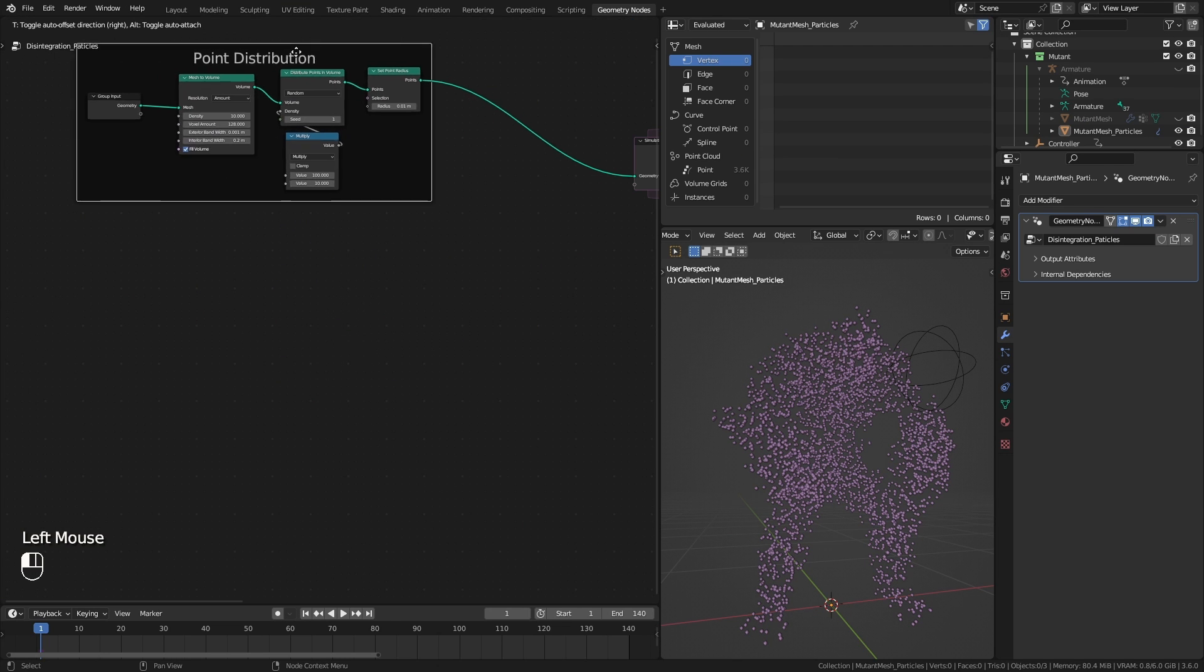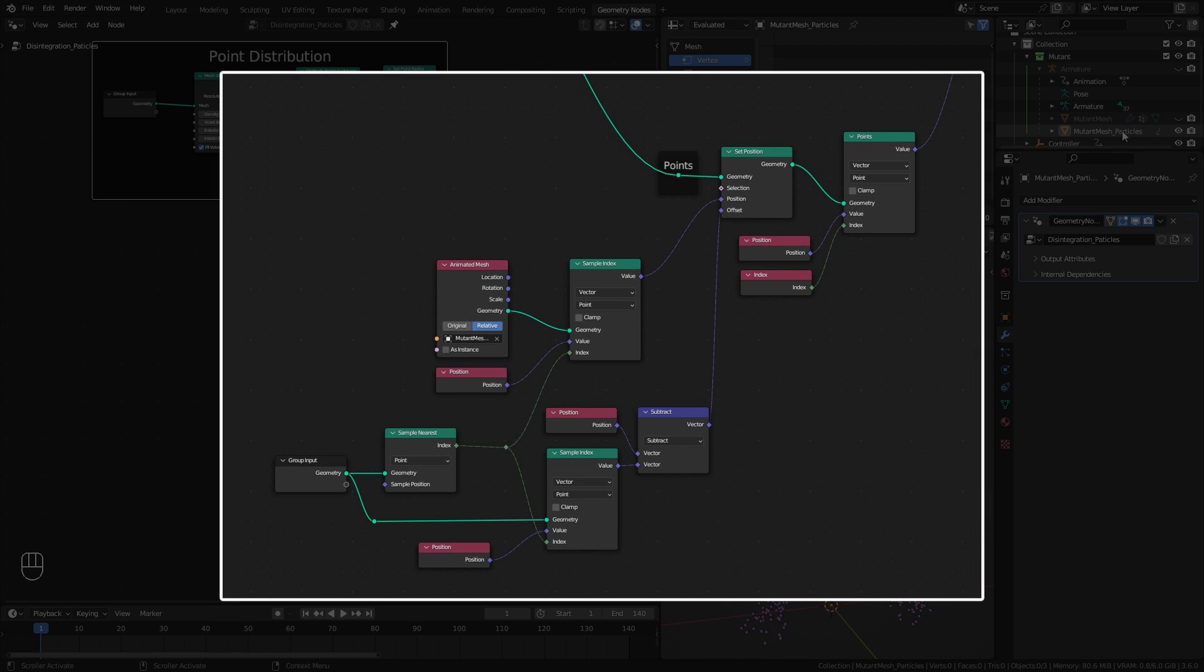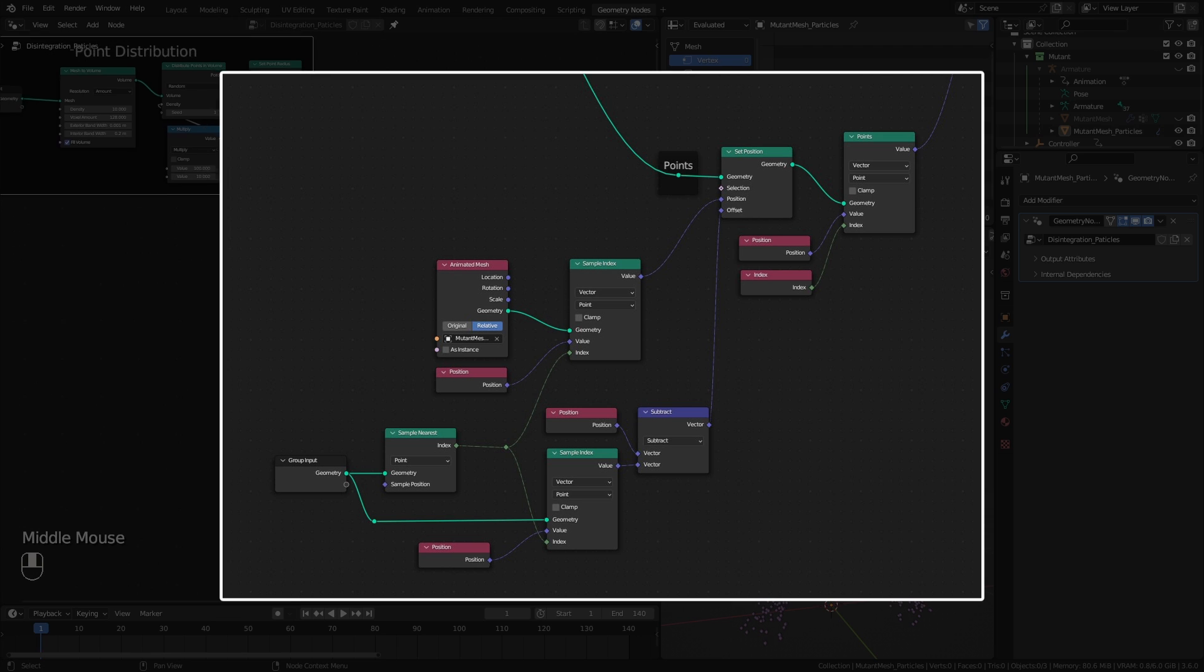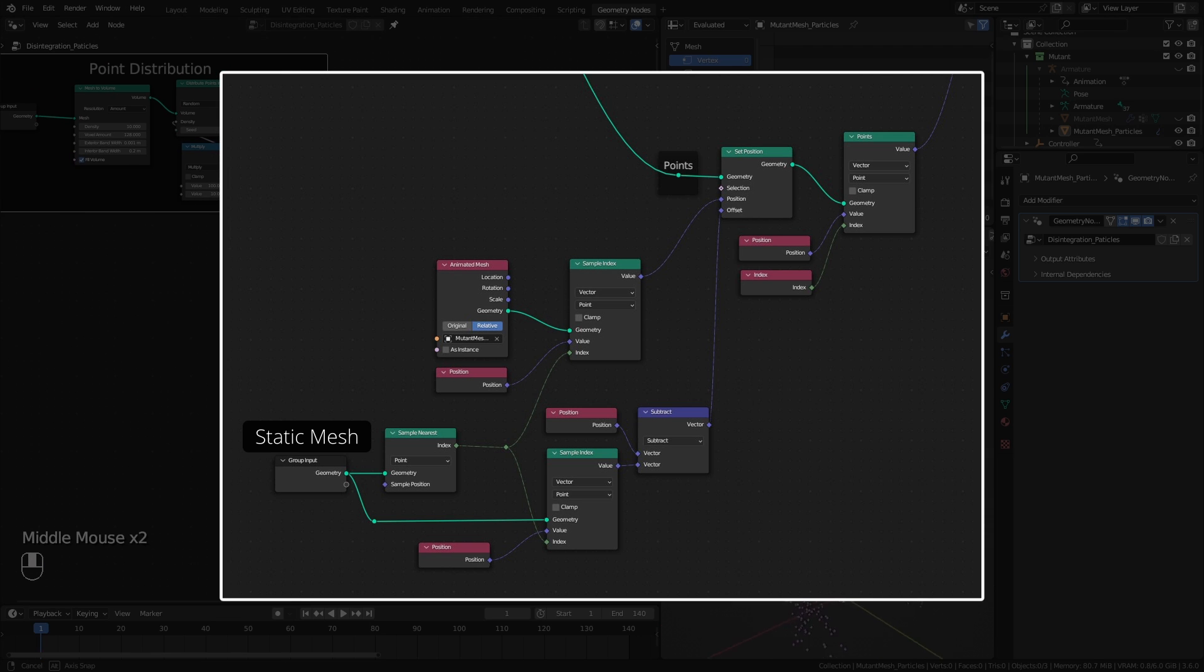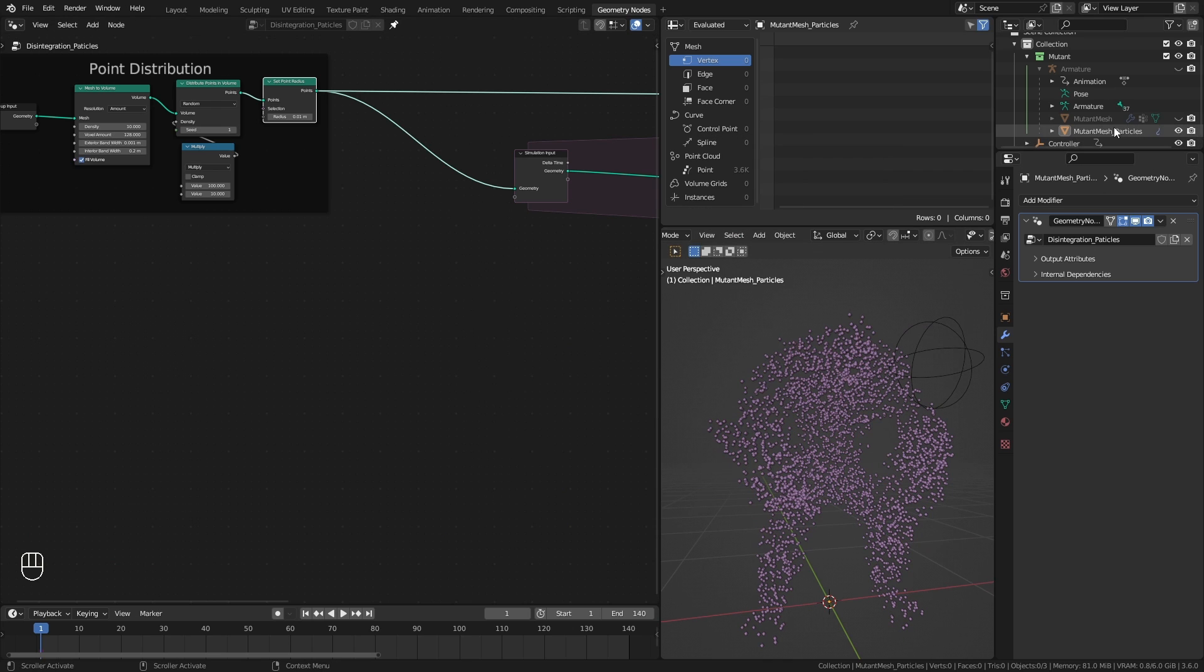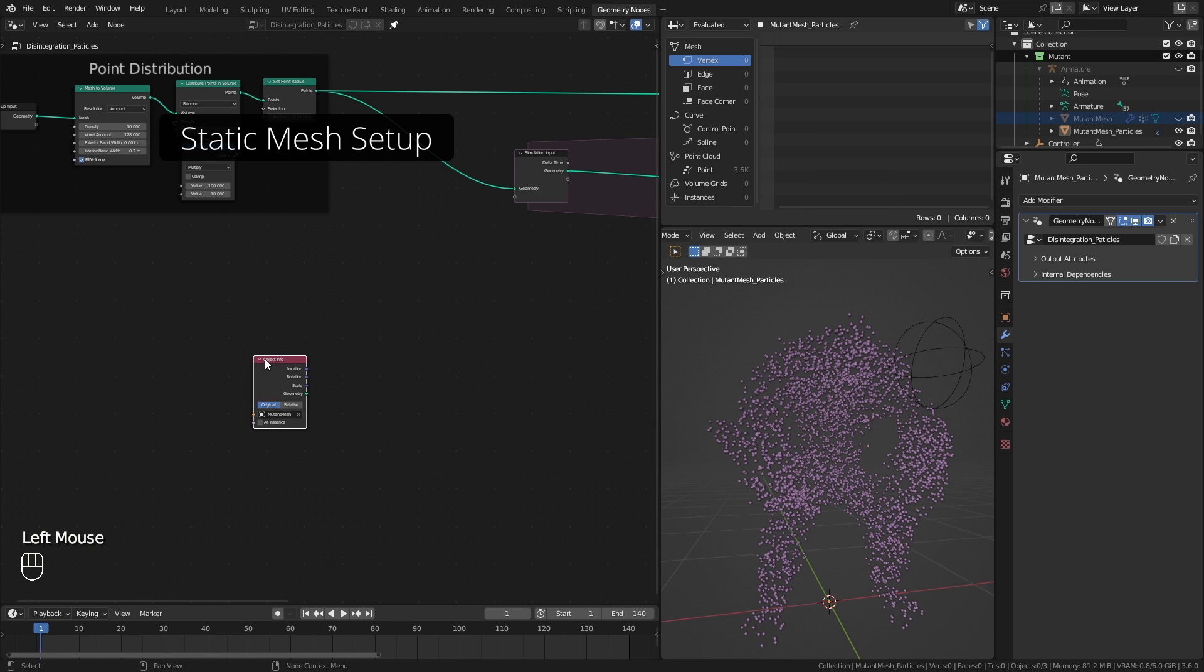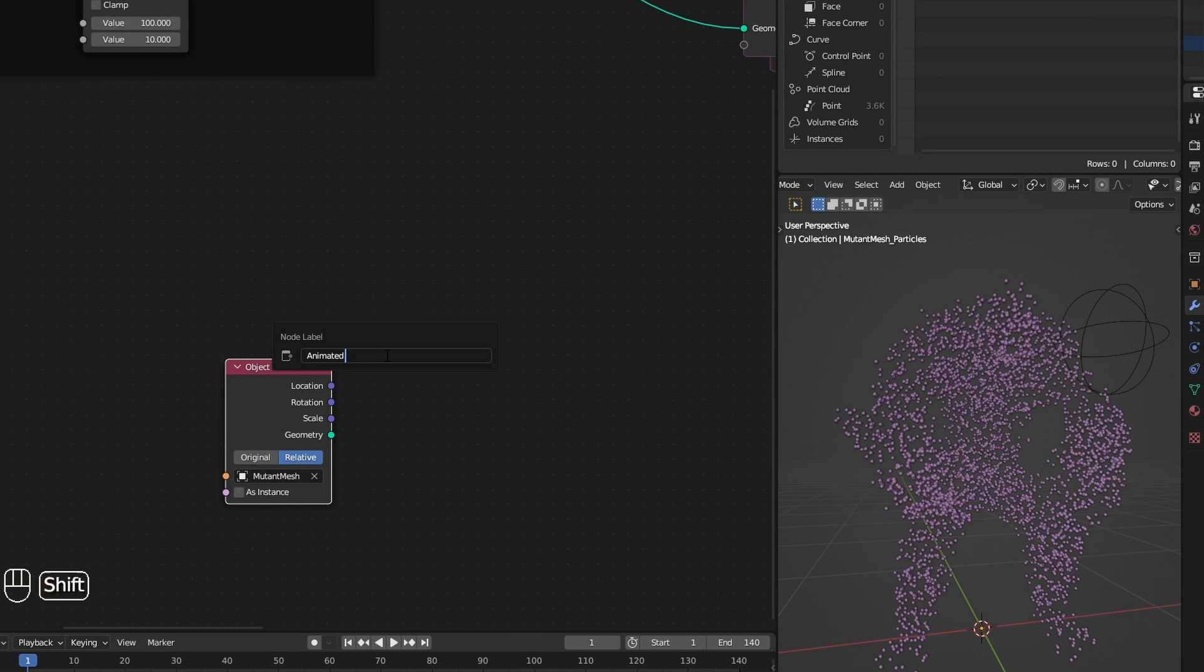So my final solution is this new node setup. I have to combine both static mesh and the animated mesh. So back in our static mesh setup, I reference the animated mesh.